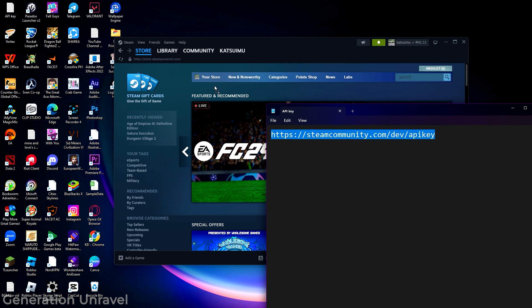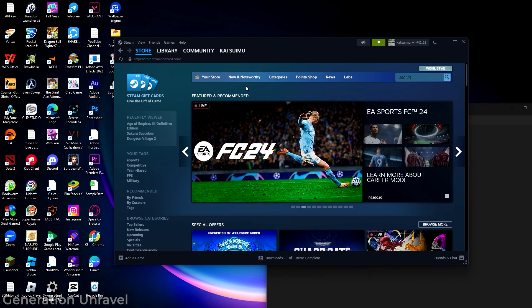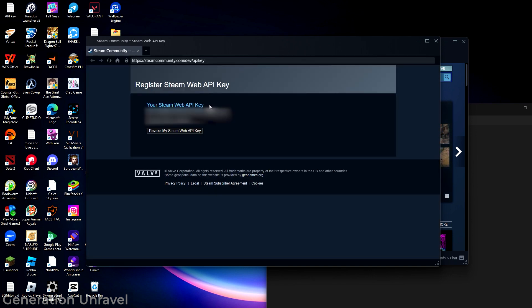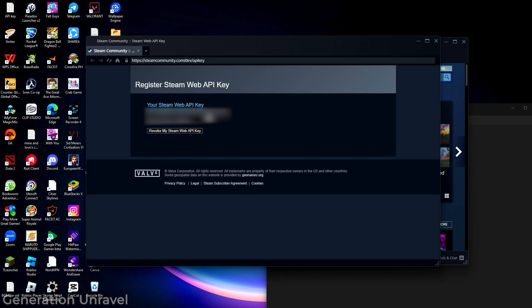You also have the option to revoke it, but these keys can help someone tap into your Steamworks easily. Just leaking it randomly could be very bad for you, and you could get punished by Steam for doing so, so be careful with it. But that is how you get access to your Steam Web API key.